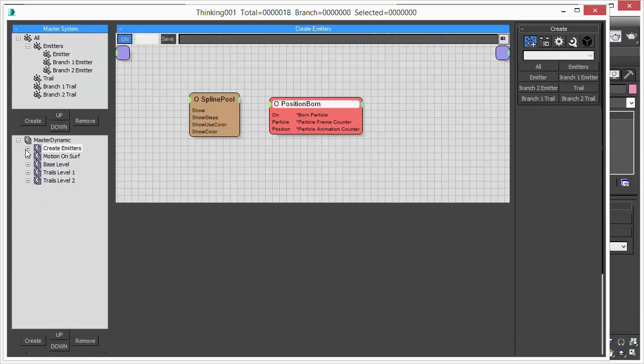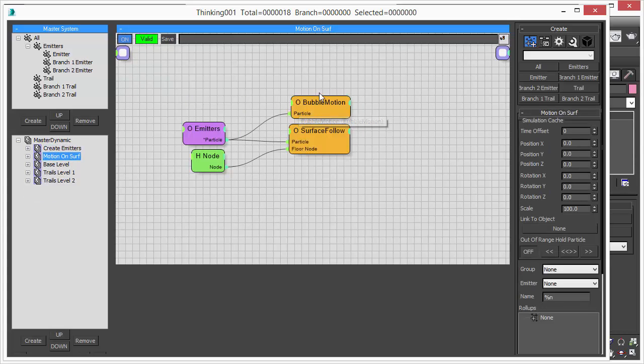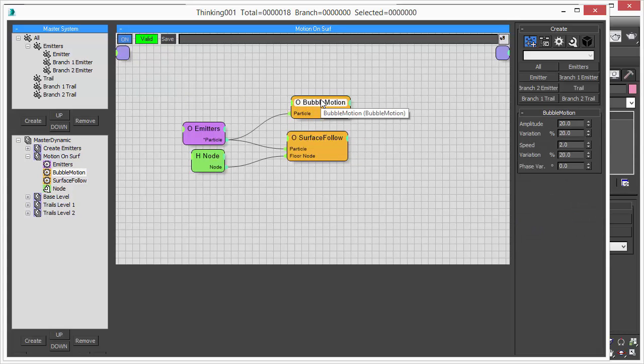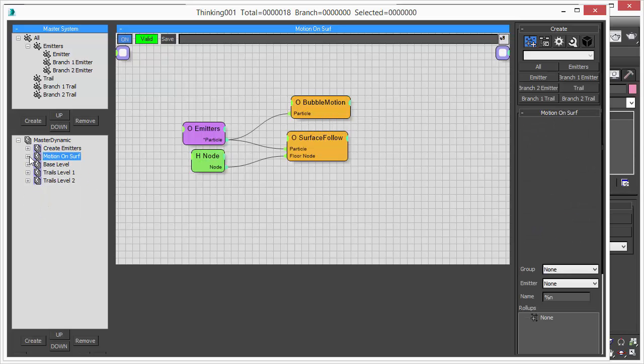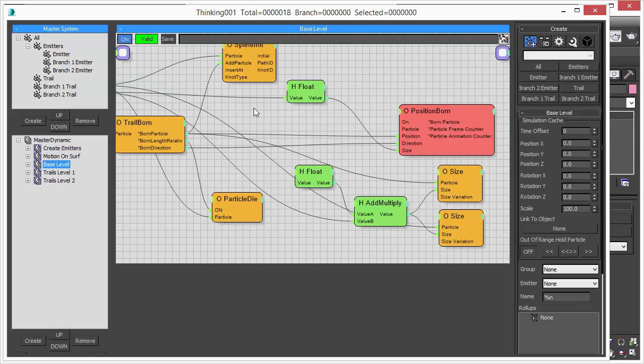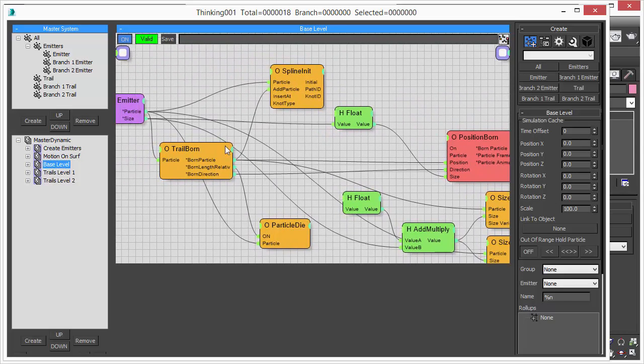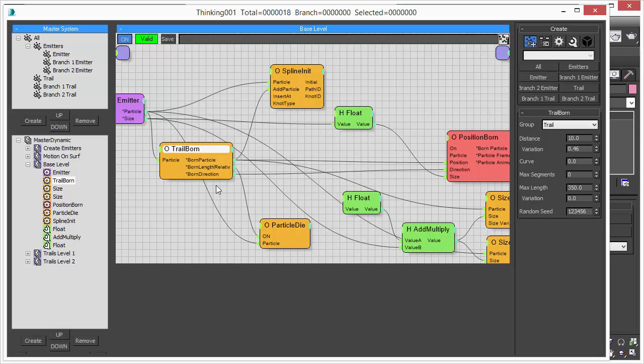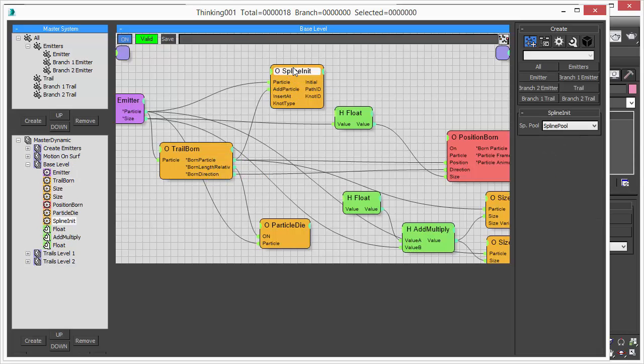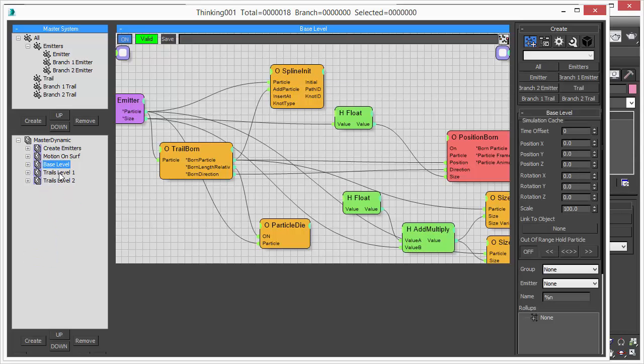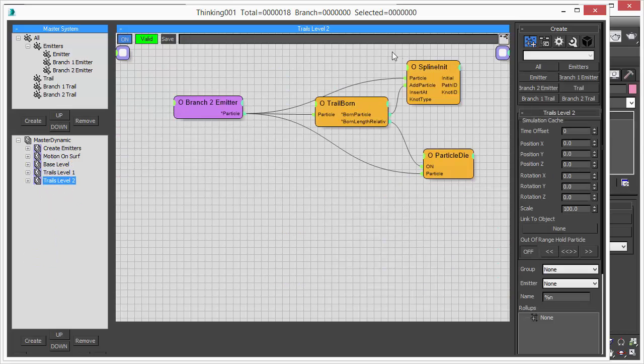The motion is defined, the random motion we want to have as the particles crawl across the surface, with the bubble motion. We have the surface follow here and then we have the various levels and we use our trail born. And from every trail born particle we add this automatically to a spline particle and we add the knots automatically. And this spline initialization tool here actually creates the spline and adds it to the spline pool. And we have various levels and each level creates a spline.